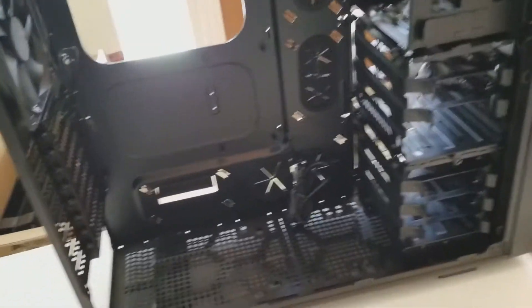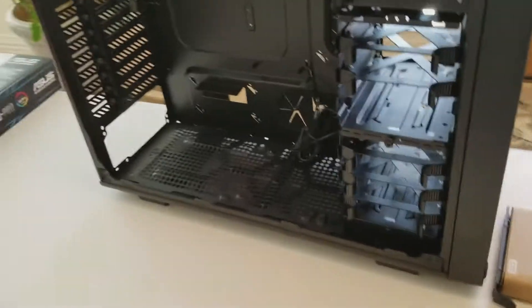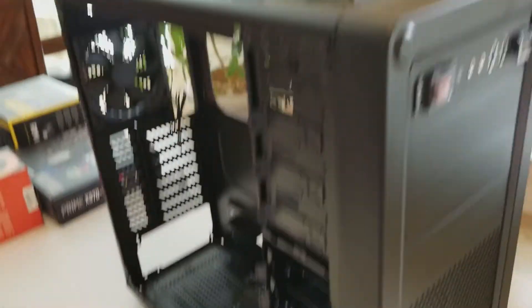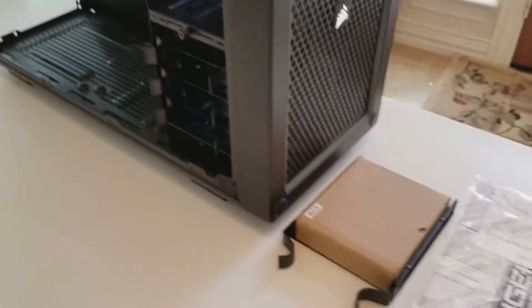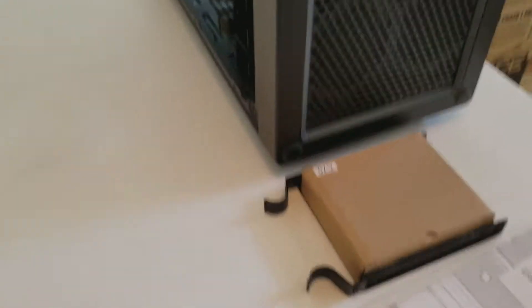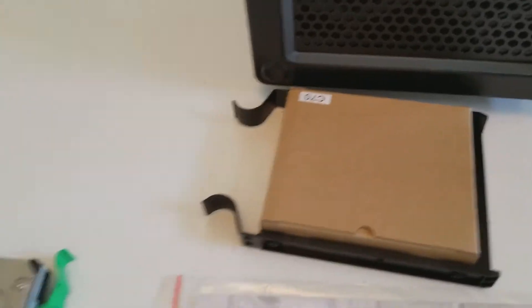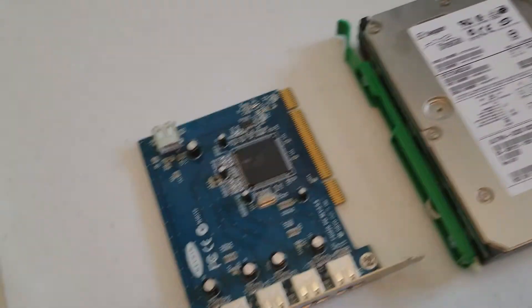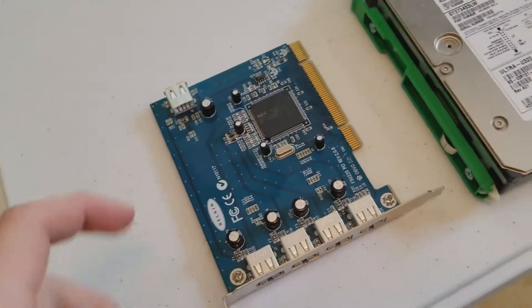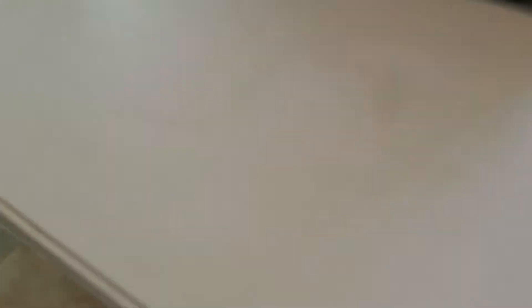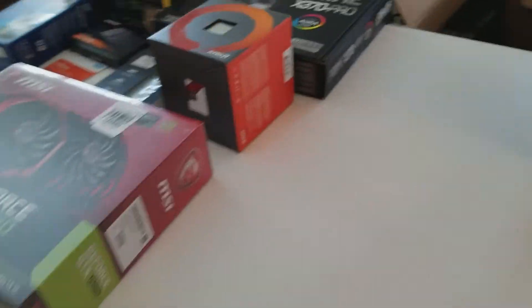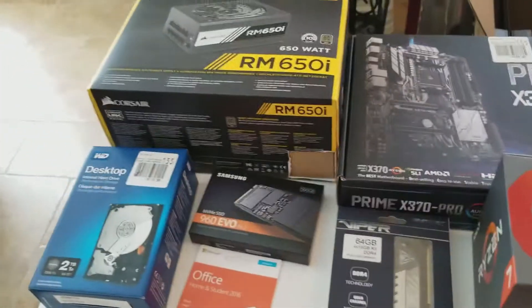This is a Corsair Vengeance C70 computer case. Screws are all in this box that came with the hard drive trays. This is the hard drive from the old computer. That's a USB card that he had lying around he wants to try and put in. This is where we get to the goodness.